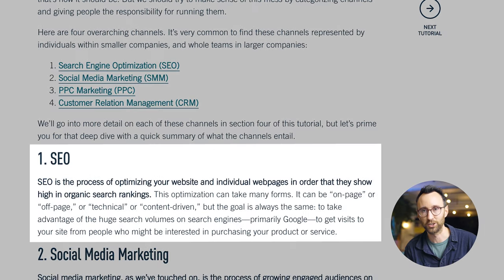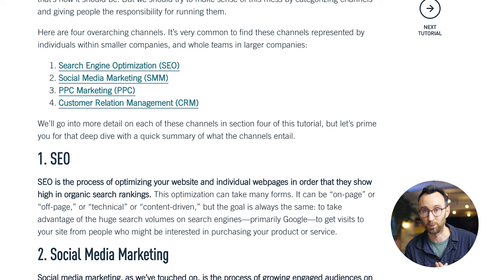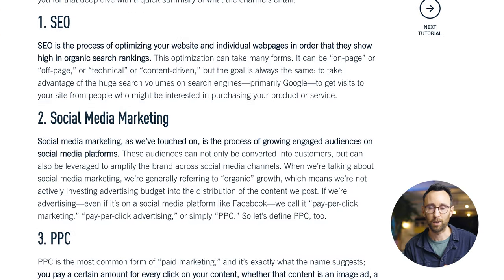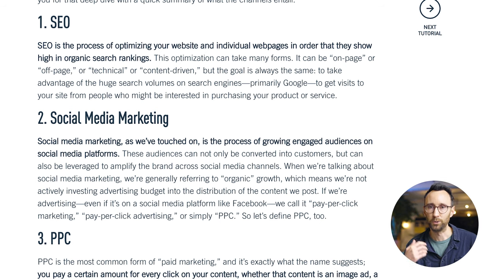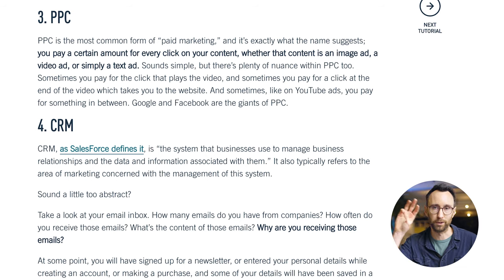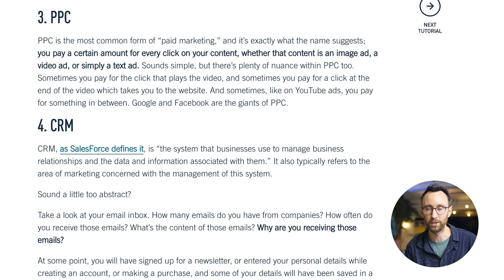First up is search engine optimization — all about optimizing your website to make it more visible for search engines like Google. Next up, we have social media marketing, which is obviously a huge area. If you think about how many people spend time on different social media platforms, this is all about using those platforms to reach people and communicate the value of your product. Then we have PPC, which relates to things like Google search ads — when you search for something in Google and the first two or three positions are ads from companies paying for those spots.